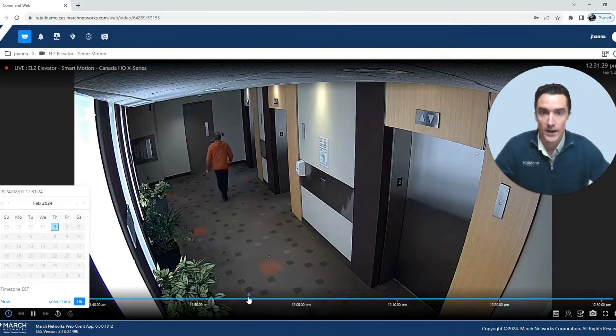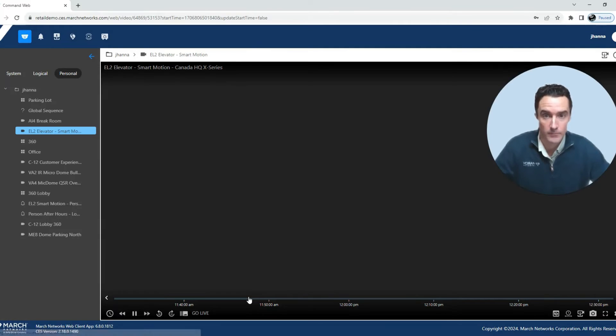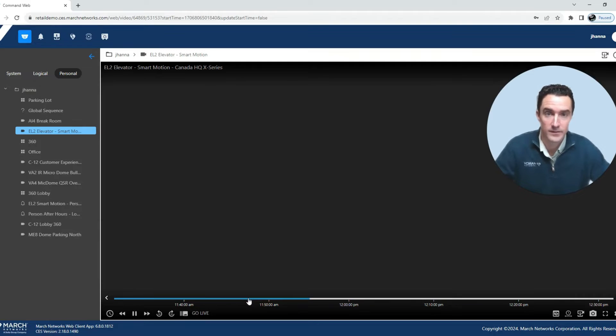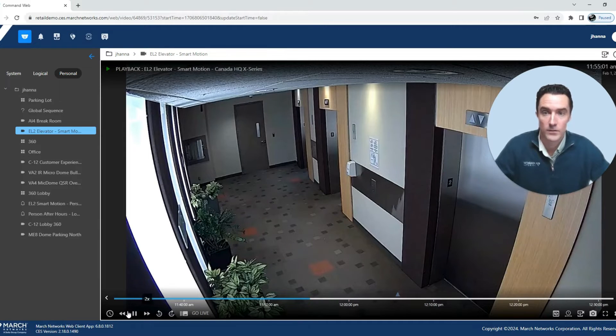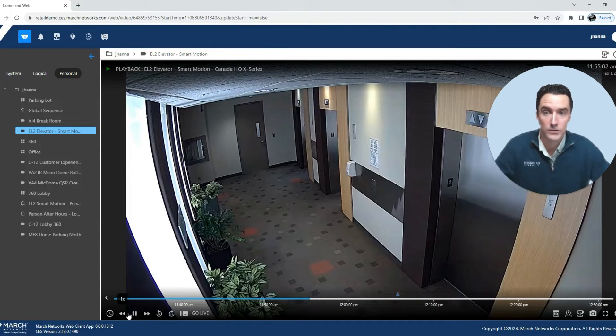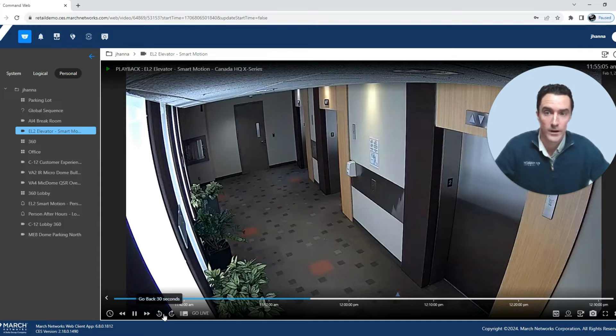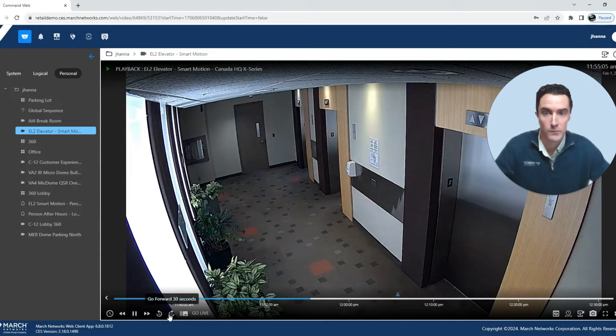By clicking on anywhere in the timeline you'll jump right to that specific time and date and you'll be able to use your playback controls to go fast forward or rewind or jump back or forward 30 seconds.